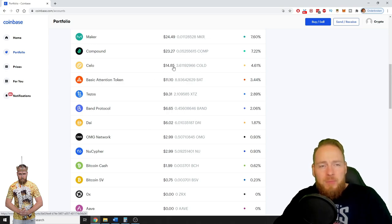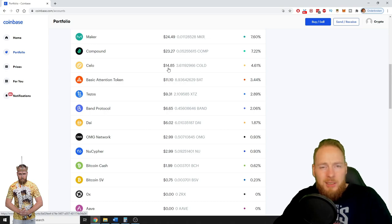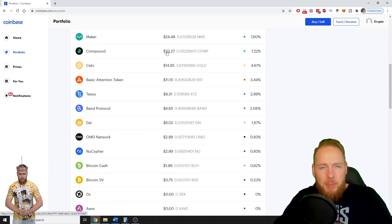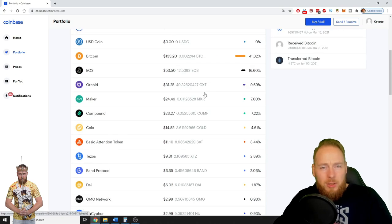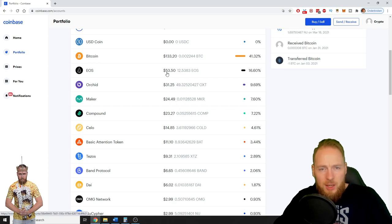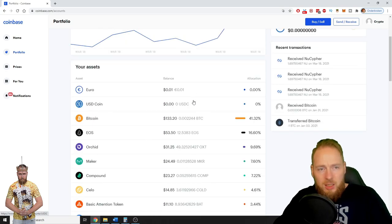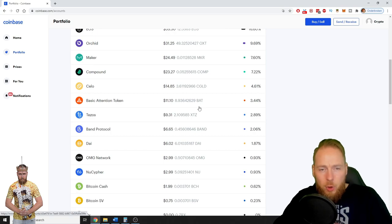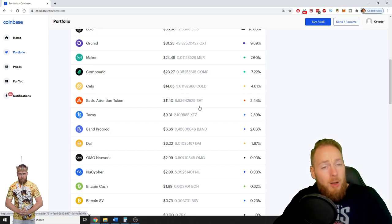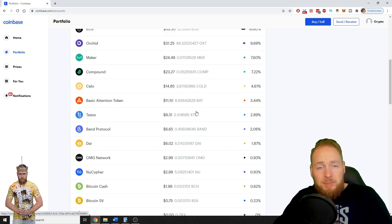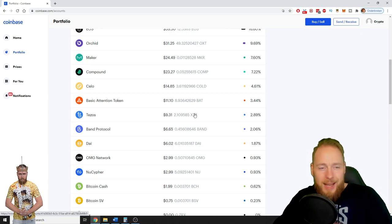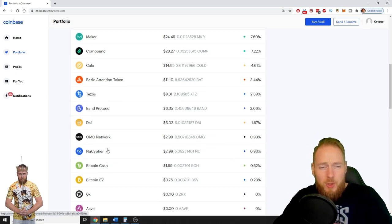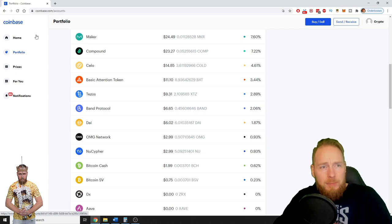And you see here, Cello, this was under ten dollars I think. As you can see, Compound 23 dollars, Maker 24 dollars, Orchid 31 dollars, EOS 53 dollars. This is what I got for free on Coinbase Earn. Well I got a lot more for free, but certain coins I withdrew. So now I have New Cypher.